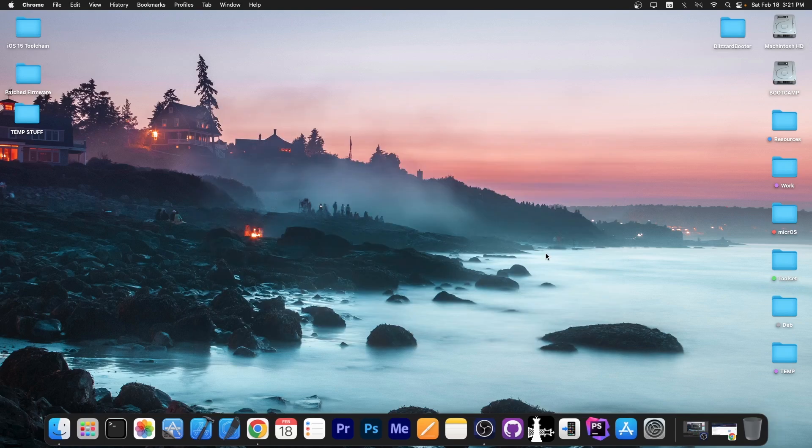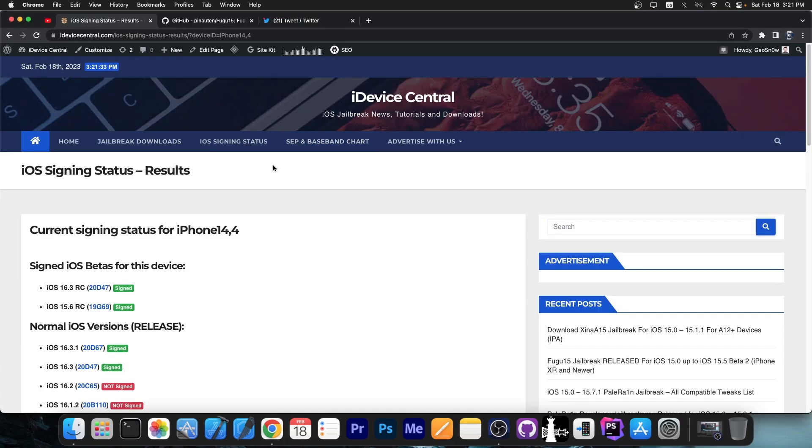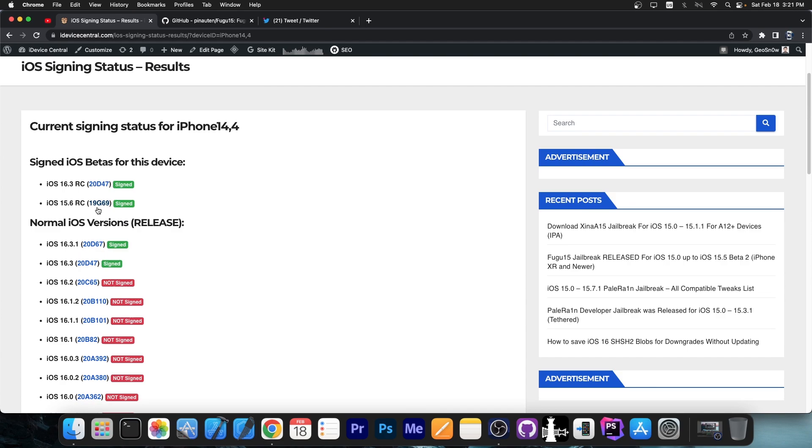So as you're probably aware, iOS 16 is currently the latest version available - 16.3.1, 16.3 and so on. However, Apple still hasn't patched iOS 15.6 at this moment. Yes, iOS 15.6 is still available right now.